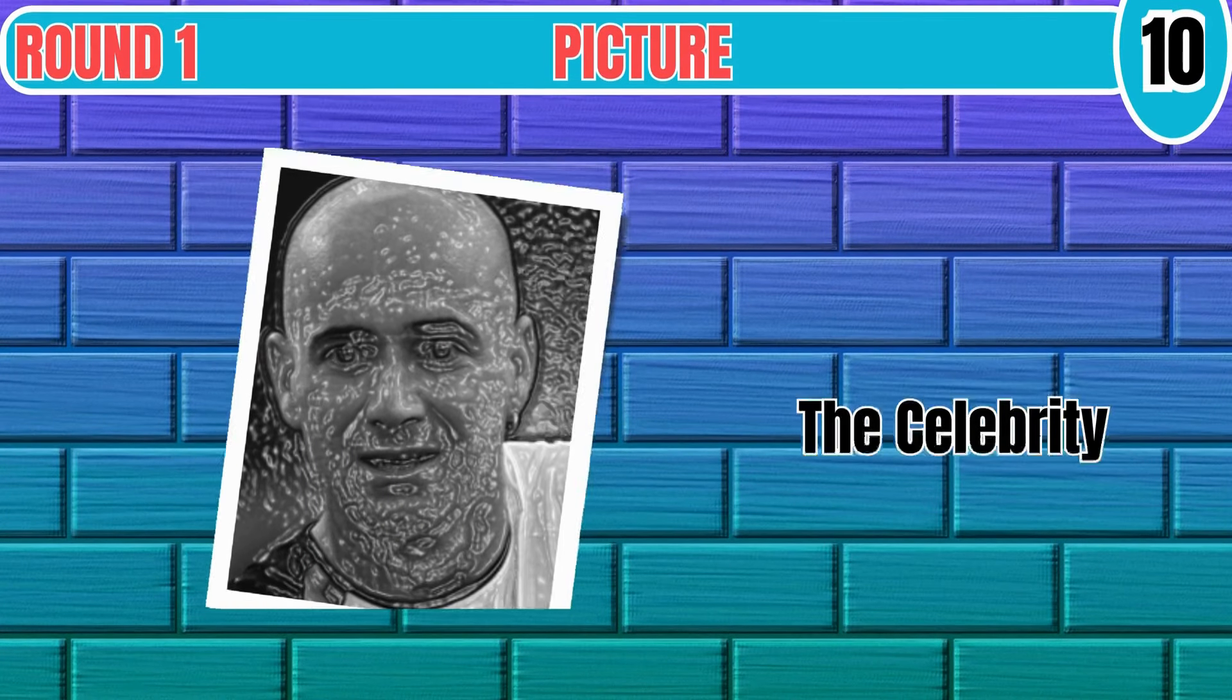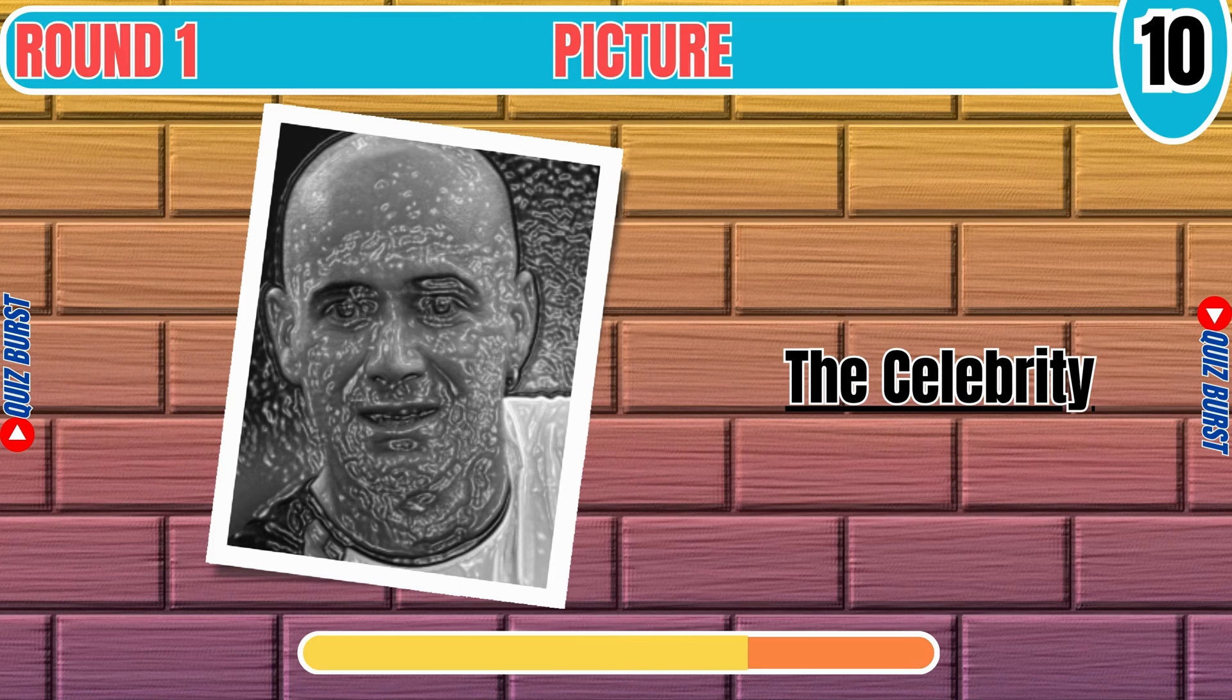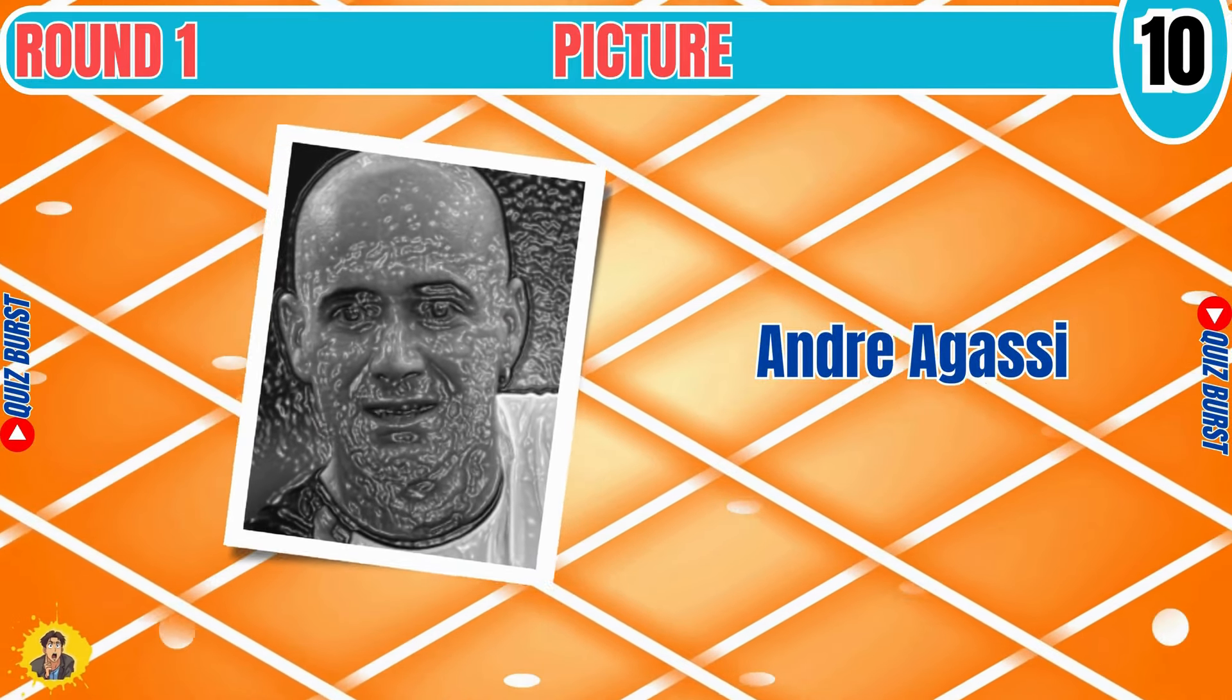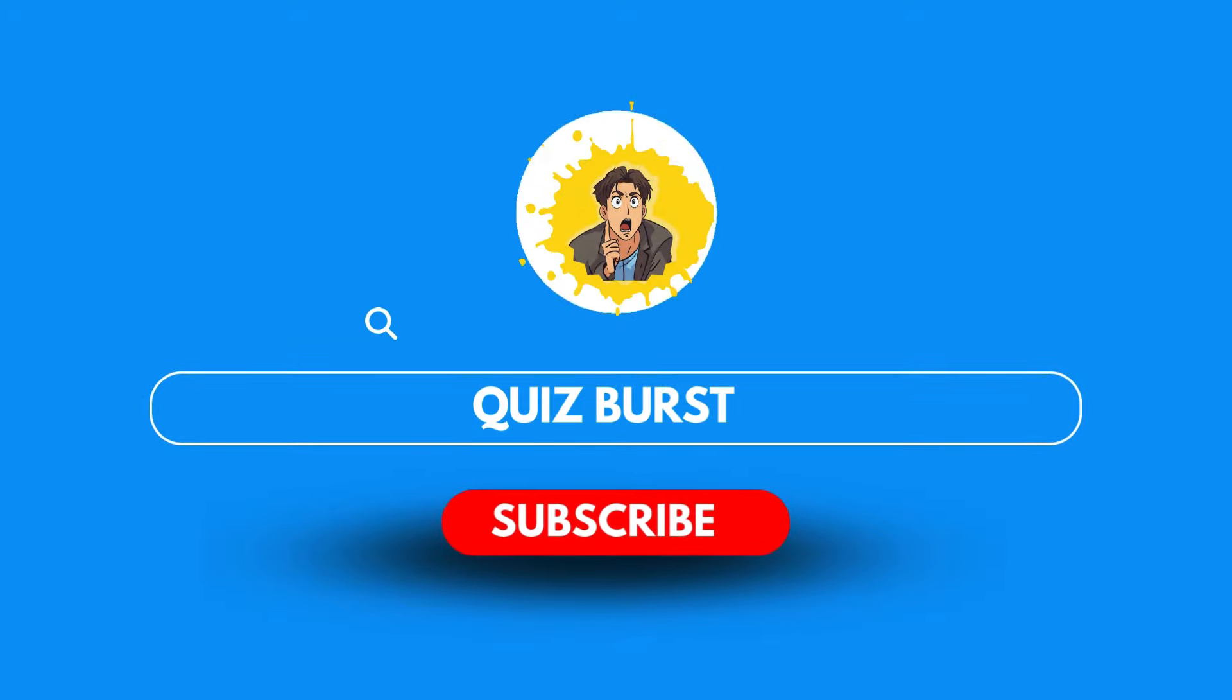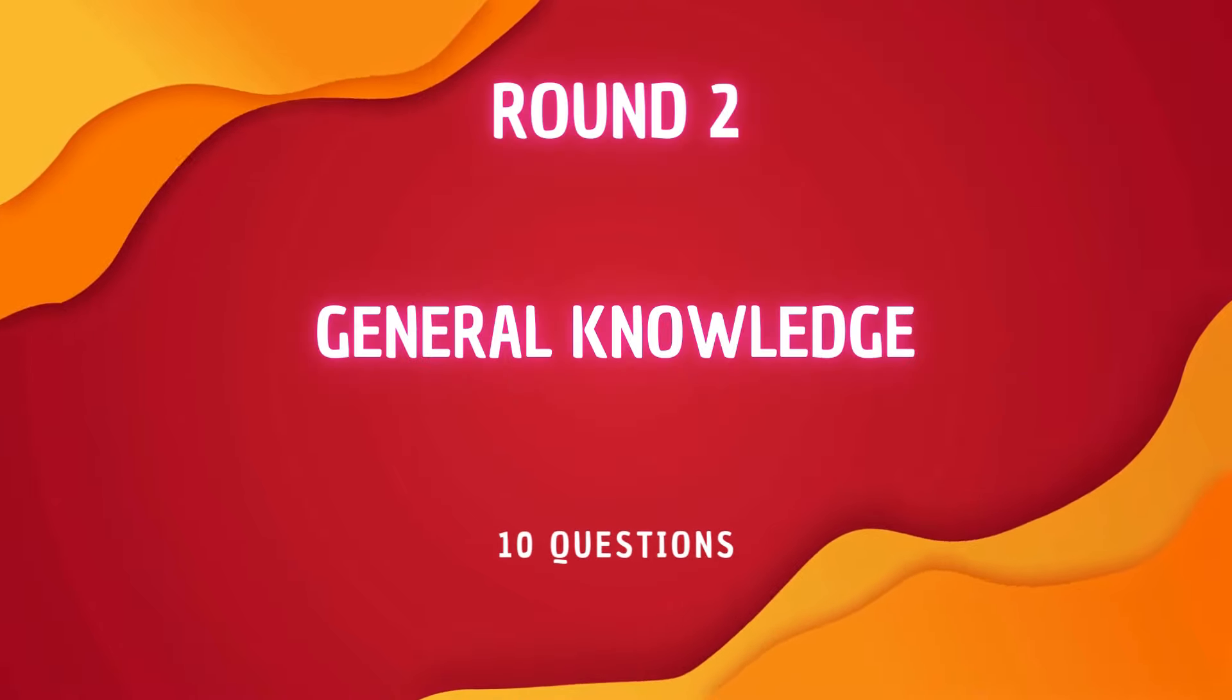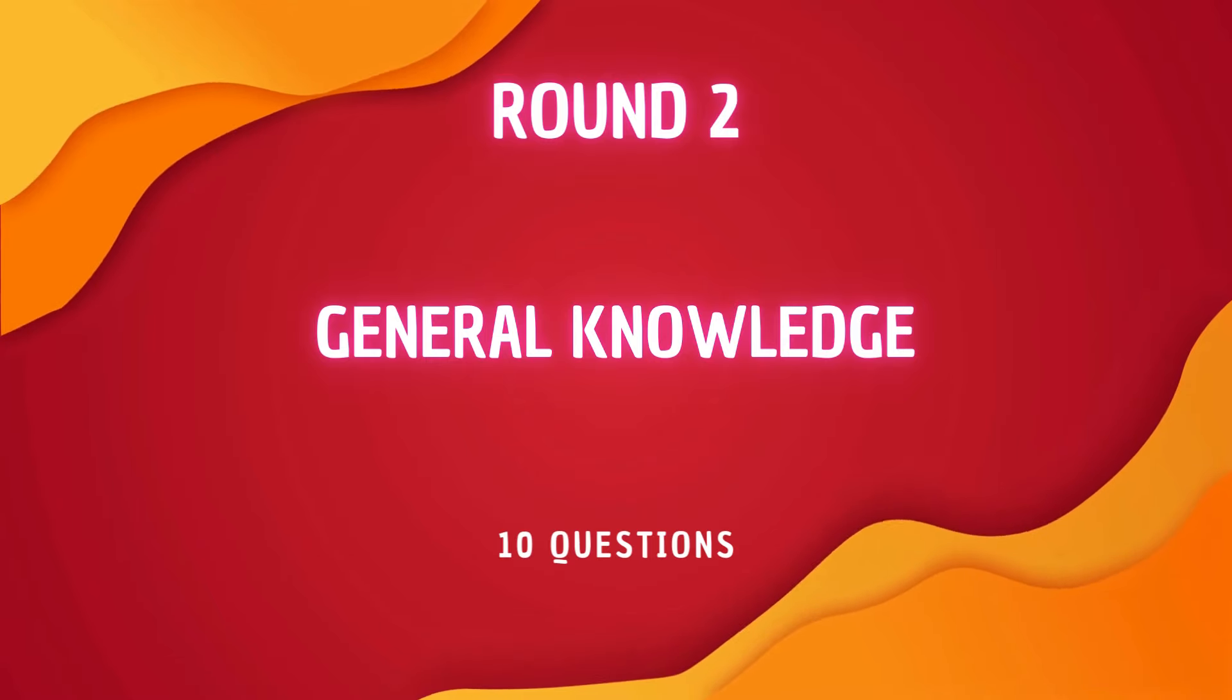The Celebrity. Before we continue, please subscribe to our YouTube channel if you love this pub quiz. Round 2 General Knowledge. In this round, we have to answer 10 questions correctly. Let's start it.